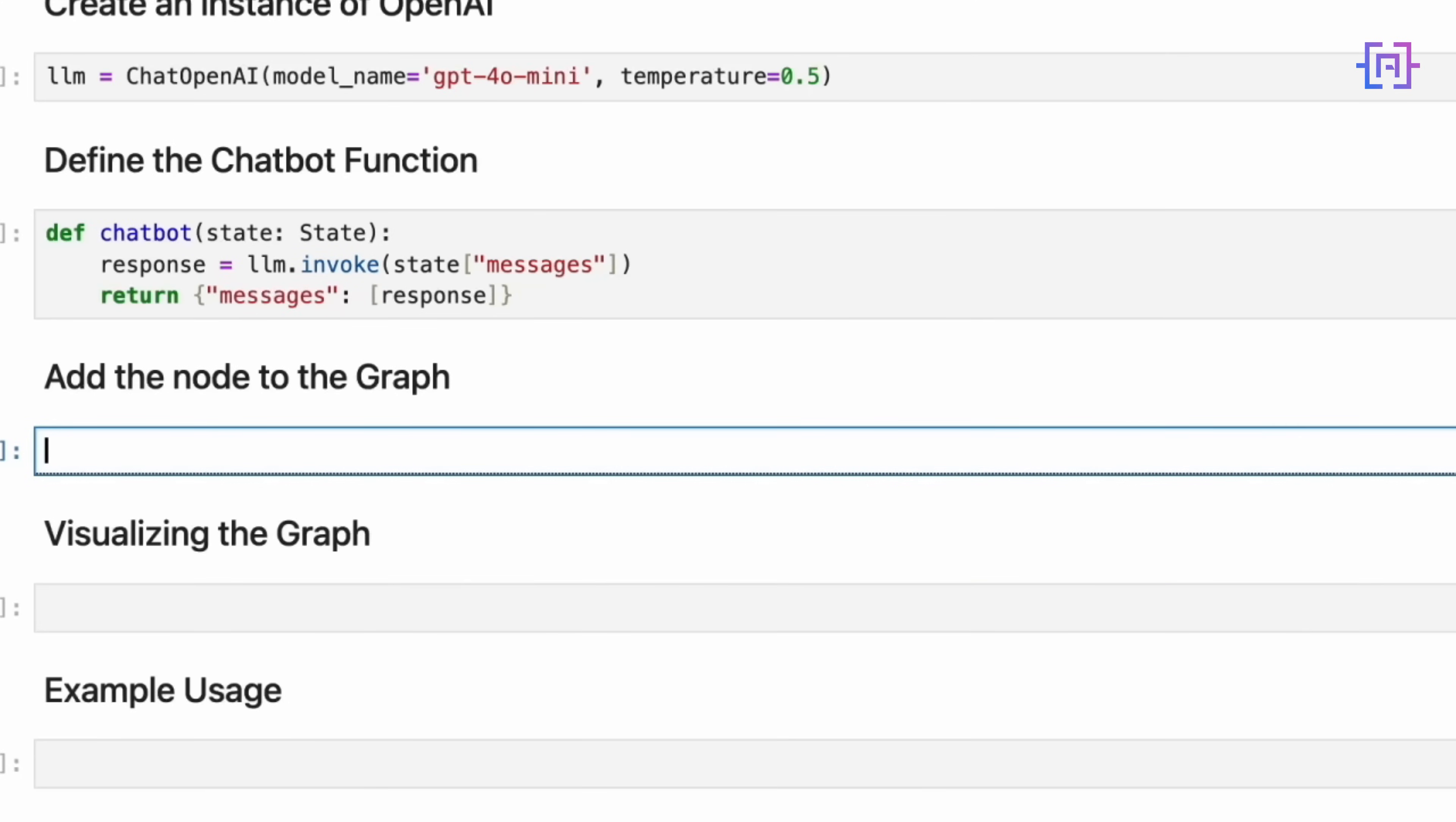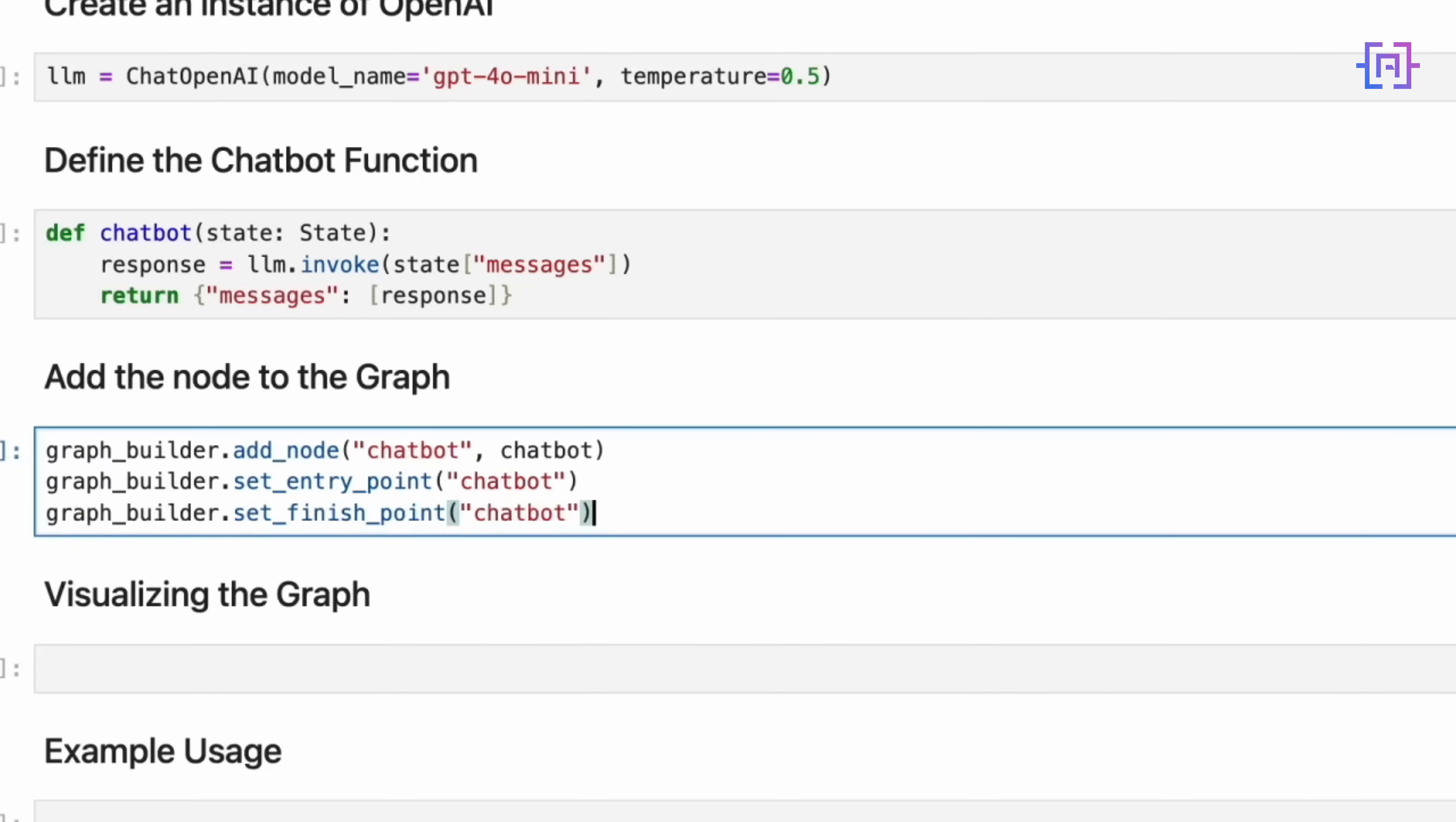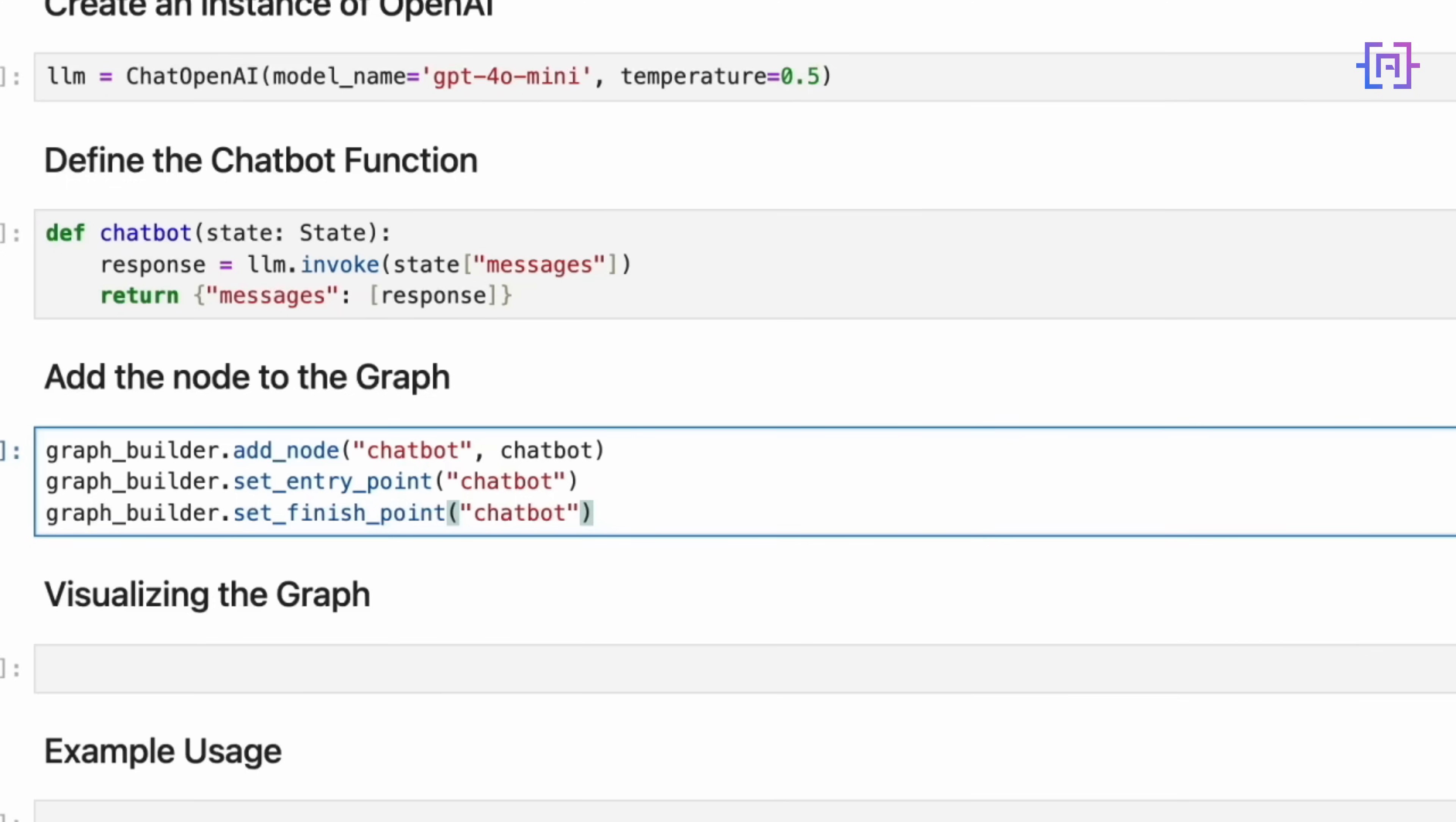Now, let's add our chatbot node to the graph and set it as both the entry and exit point. Here's where we define the structure of our graph. We add a single node called chatbot to our graph. This node is associated with our chatbot function. We set this chatbot node as both the entry point and the finish point of our graph. This simple structure means that for every interaction, we start at the chatbot node, we run the chatbot function, and finally, we end at the chatbot node. This creates a loop where each user input goes through the same process. In more complex chatbots, you might have multiple nodes for different stages of processing or decision-making.